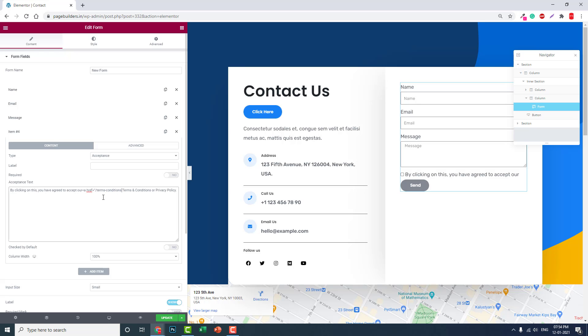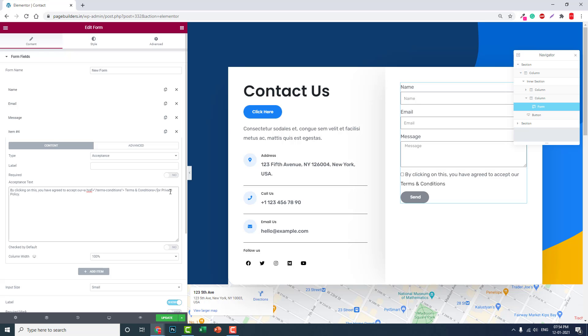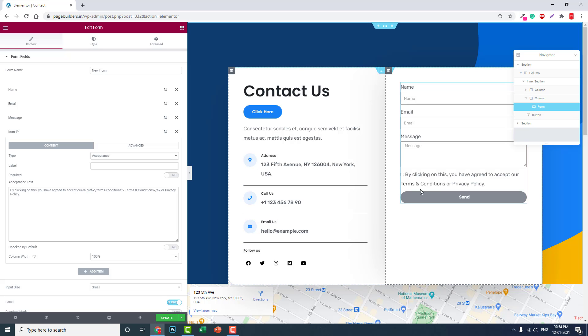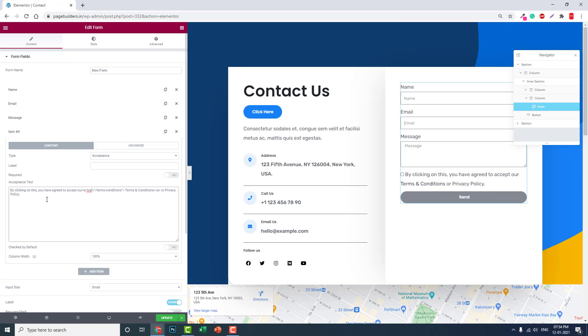This is the link to your terms and conditions page, and then here close the a tag like this. Now the terms and conditions is a link.